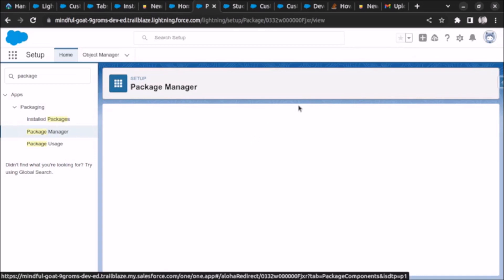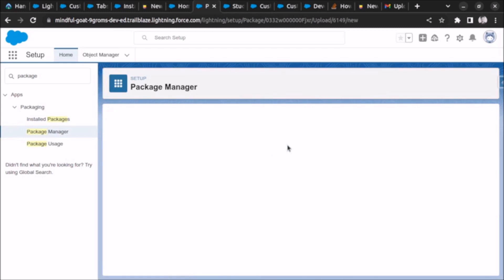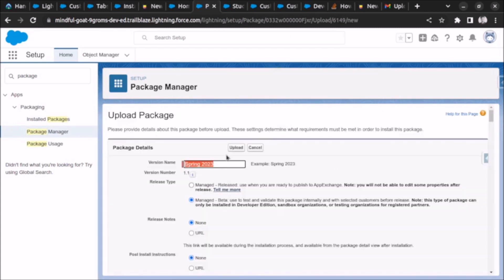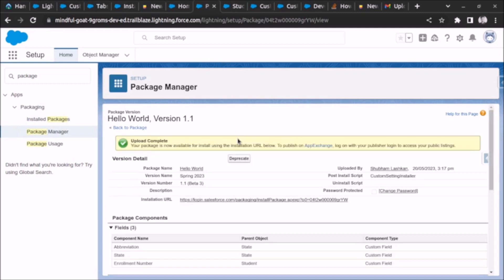Now let's upload the package and install the new version. Clicking Upload - it will also run the tests for this Apex class during upload. It takes some time to create the package and make it available for installation. The link is created but not yet available. You can also see the post-install script is listed. I'll come back once it's ready to install.